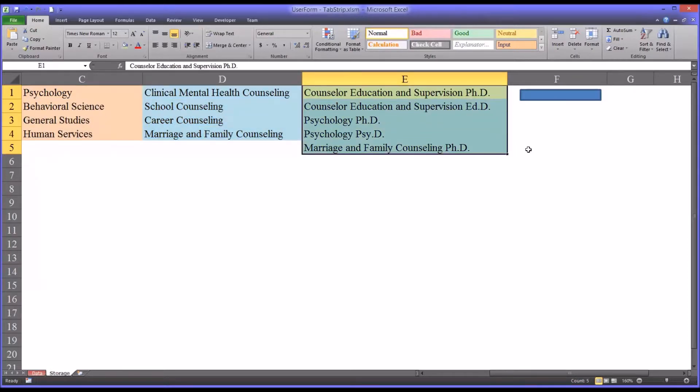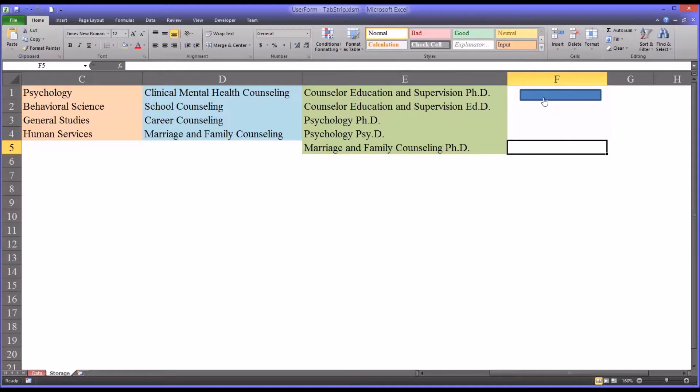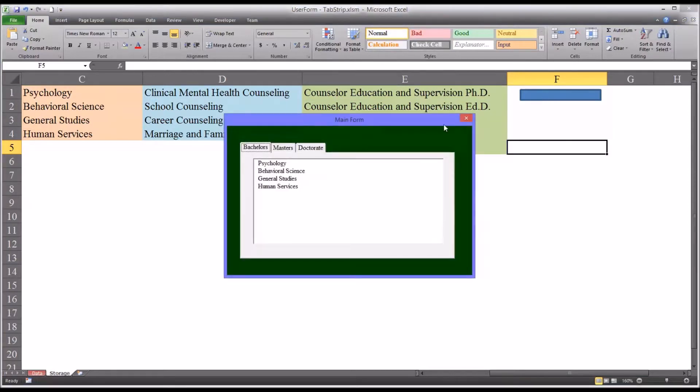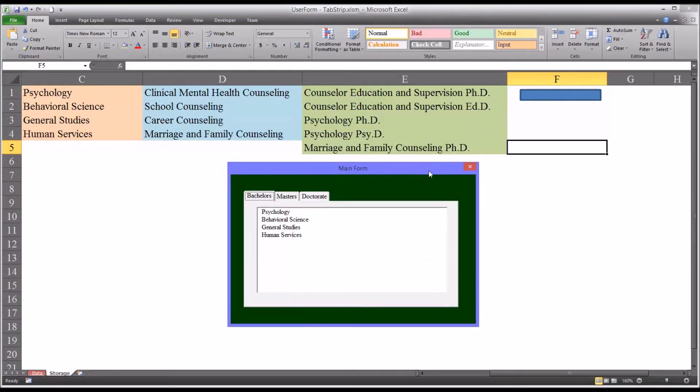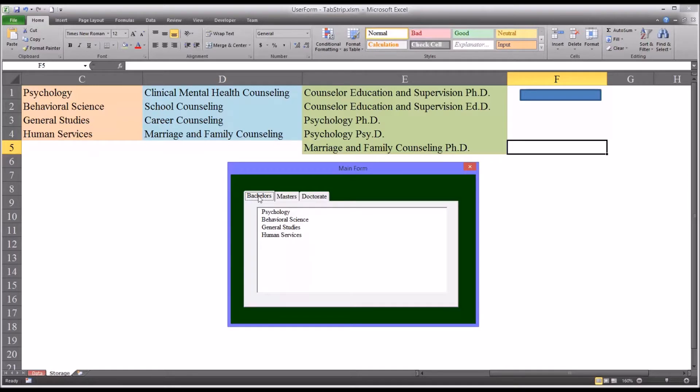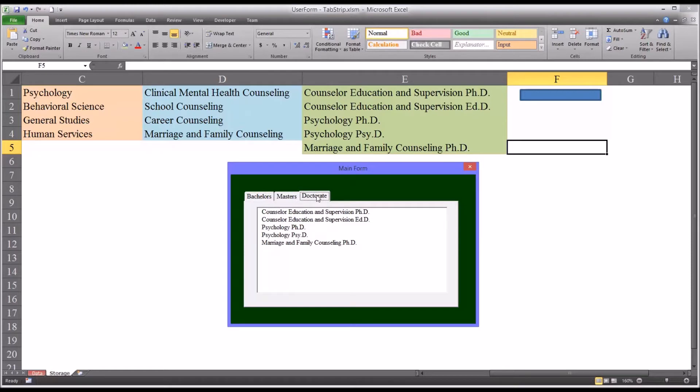So I have here a user form that I've configured that uses a tab strip control to display in a list box the different areas of focus based on selecting the degree. So you have bachelor's, master's, and doctorate.